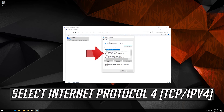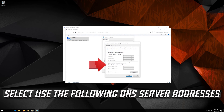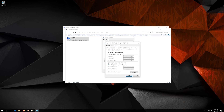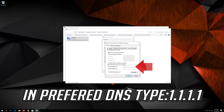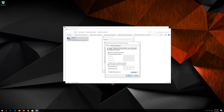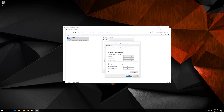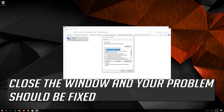Select Internet Protocol 4. Click on Properties. Select Use the Following DNS Server Addresses. In Preferred DNS type 1.1.1.1. In Alternate DNS type 1.0.0.1. Press OK. Close the window and your problem should be fixed.